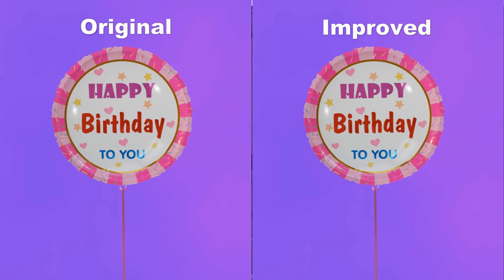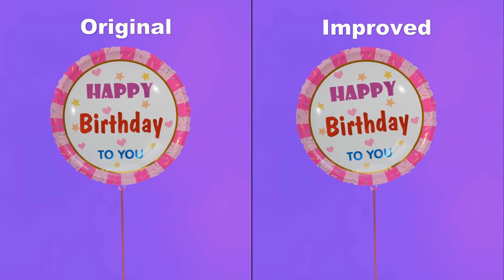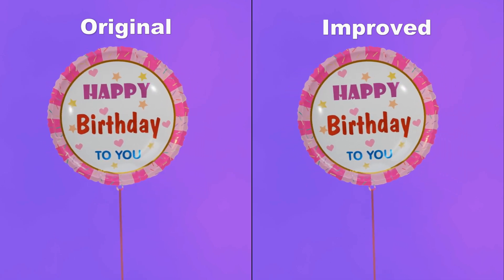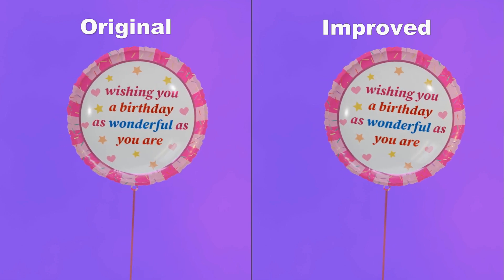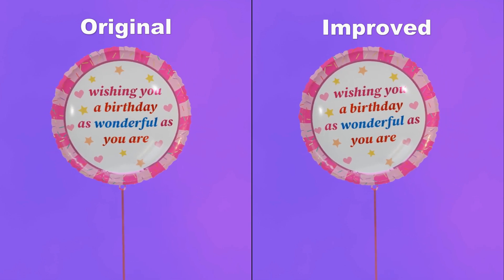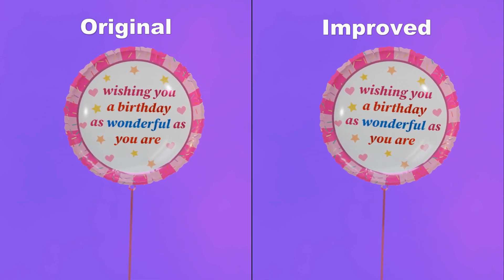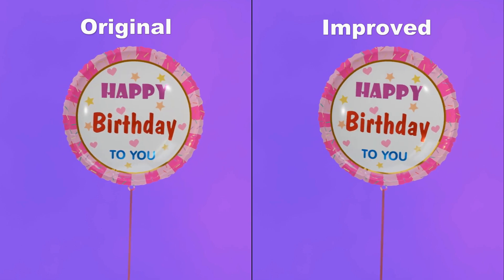I went ahead and did a test render for all the improvements, comparing it with the original prototype. As you can see, the animation on the right with the improvements is looking a lot better than the original prototype.